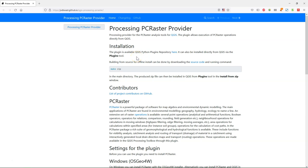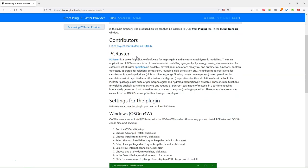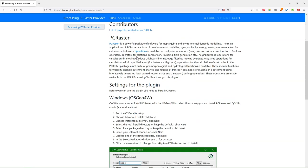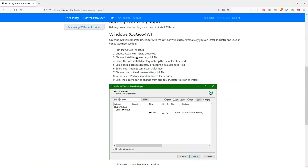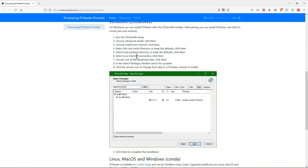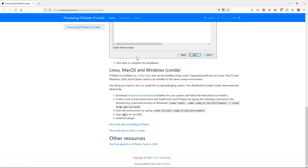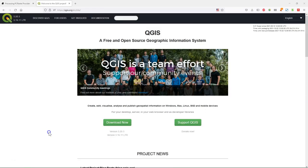In this video we are going to use the OSG04W installer for Windows. You can also install it on Windows in the Conda environment that also works for Mac and Linux, which will be discussed in another video.